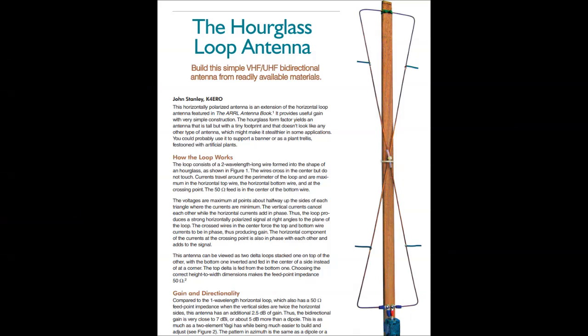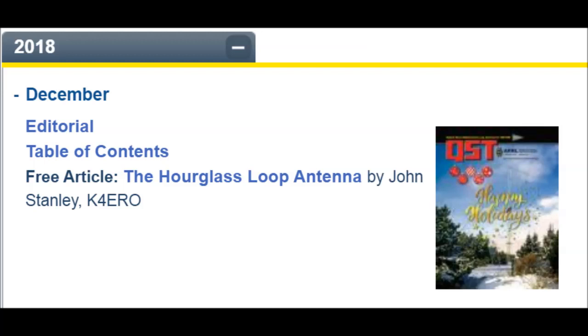Here's one of those antennas that's so irresistibly simple I had to build one and see if it worked. It's called the Hourglass Loop and is a slim, bi-directional, horizontally-polarized antenna described recently in QST. The article is by John Stanley K4ERO and you can get it for free on the ARRL website. I'll have a link below.